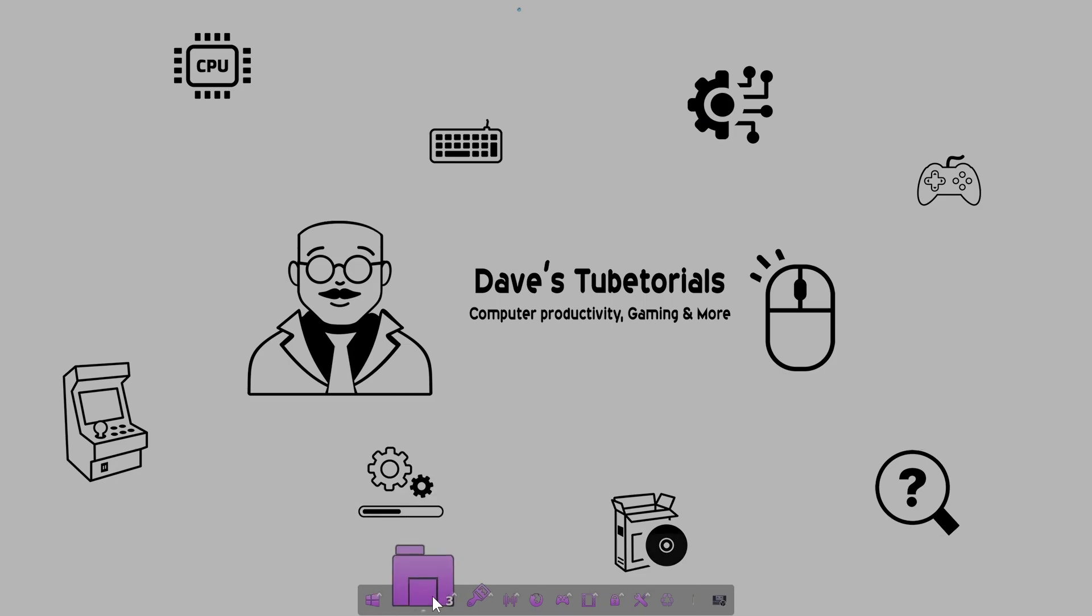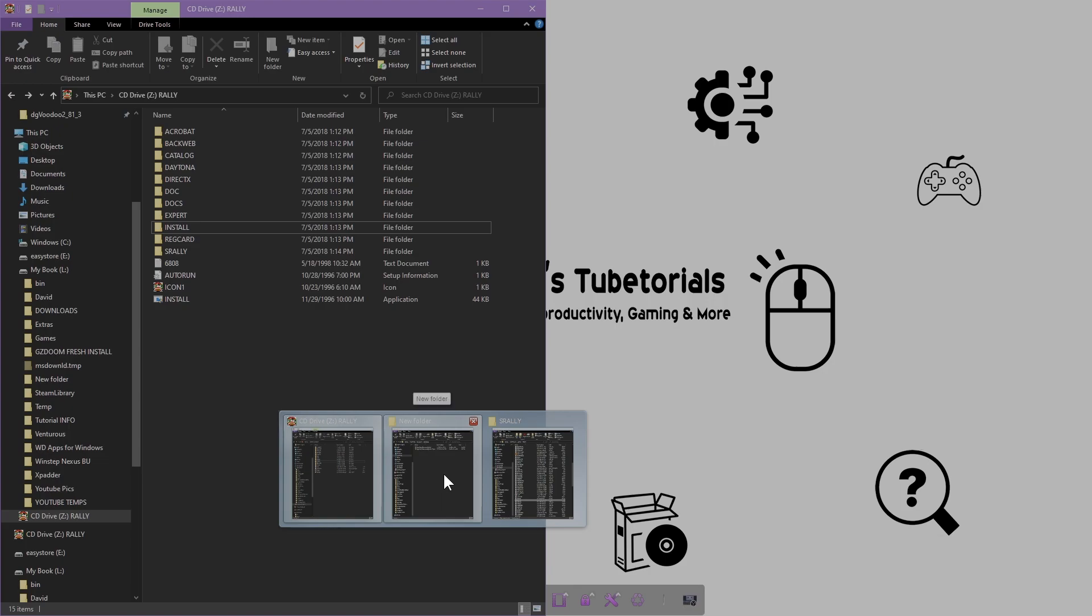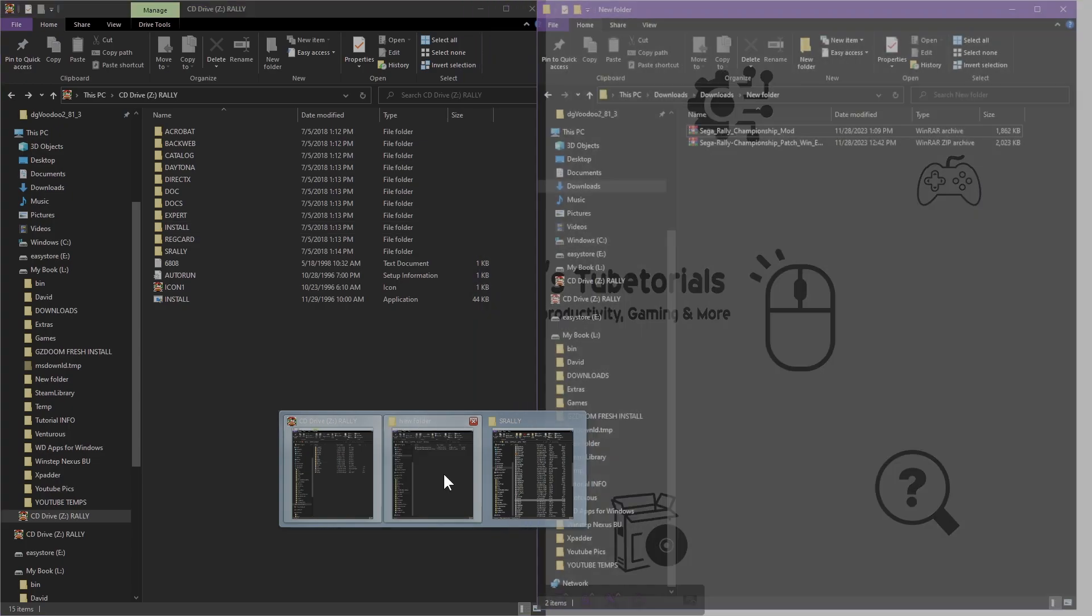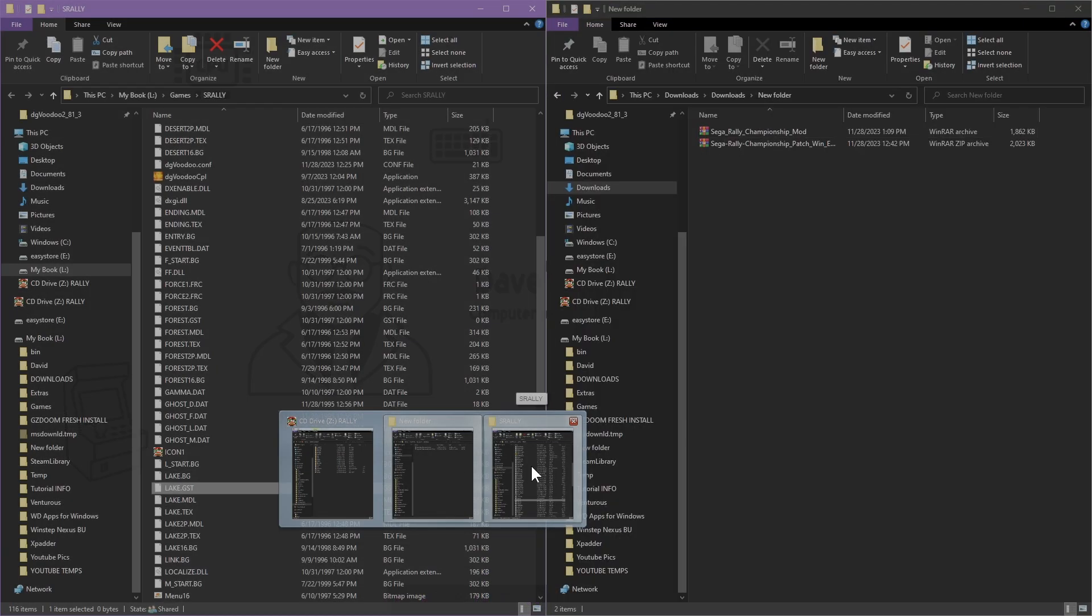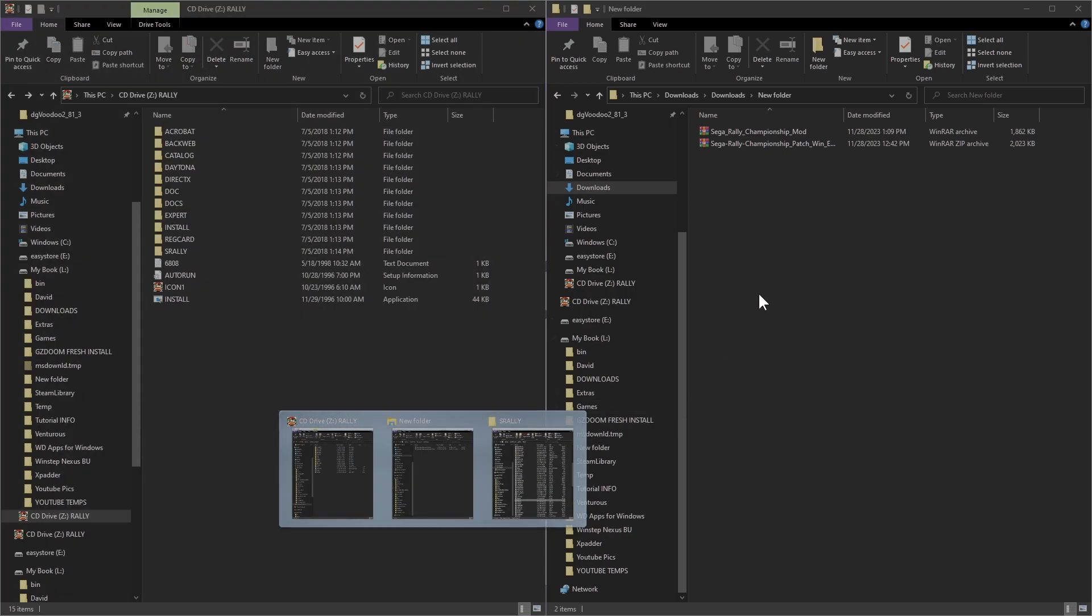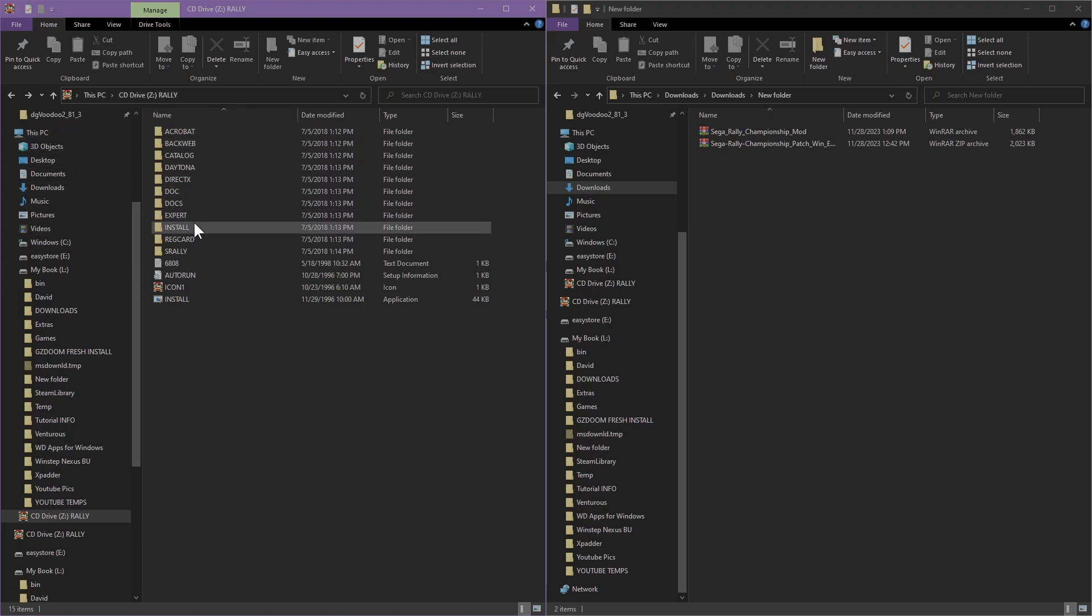Once you have those both on your computer, go ahead and close your browser. Then we're going to put the CD in your CD drive. You do need the game in order to run this. Once you're done though, you will not need the CD to actually run the game. The unofficial patch actually fixes that for you.